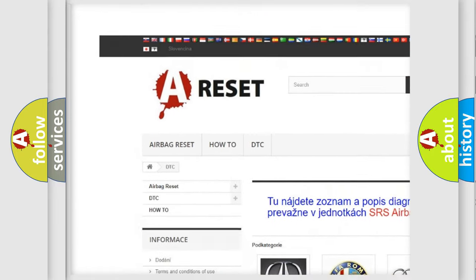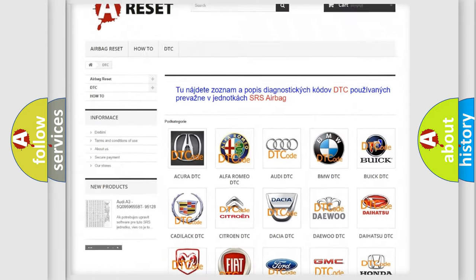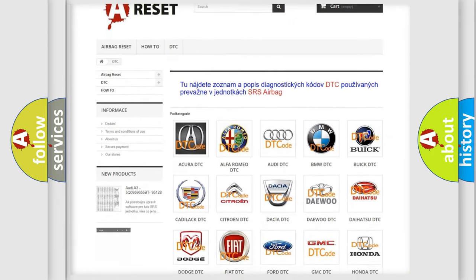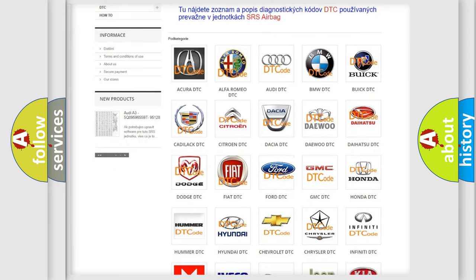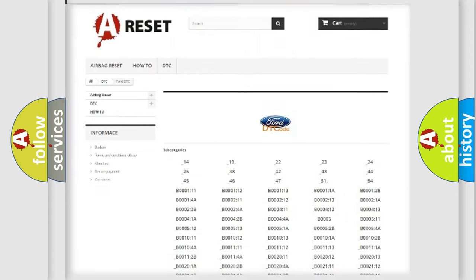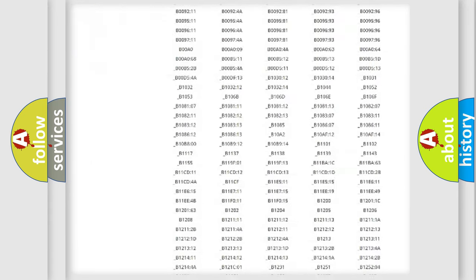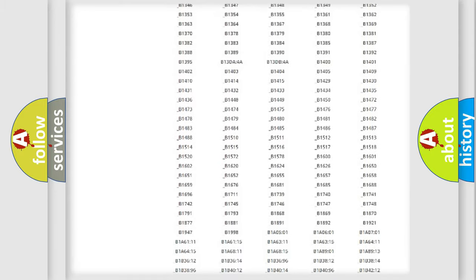Our website airbagreset.sk produces useful videos for you. You do not have to go through the OBD2 protocol anymore to know how to troubleshoot any car breakdown.